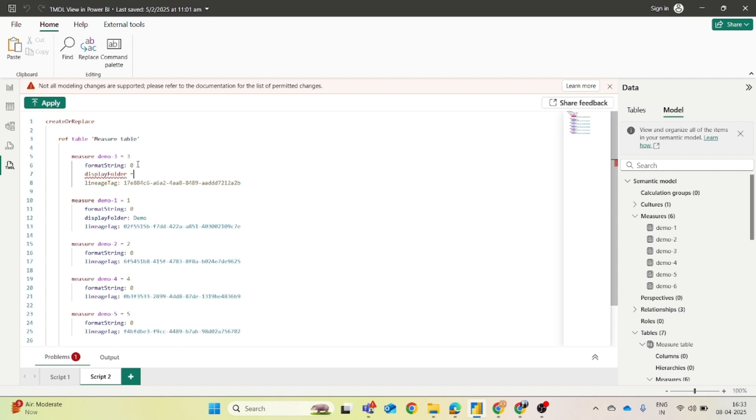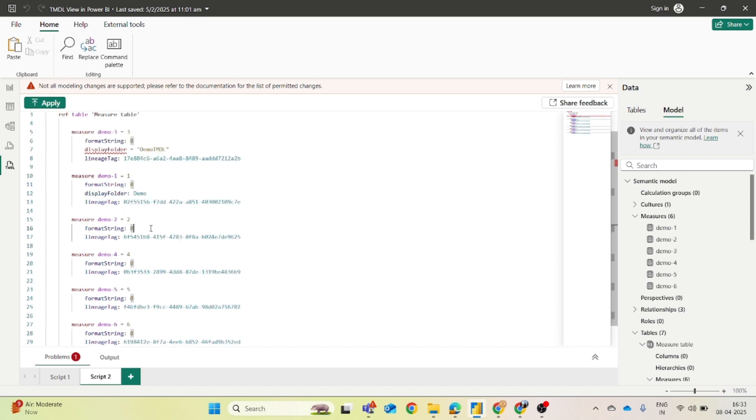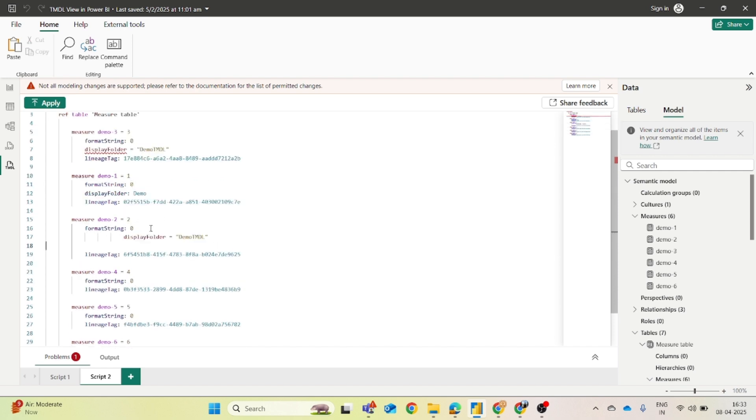So just display folder equals to, you can enter the name of the folder. So let's name this demo TMDL. And what you have to do is just copy this and paste it just below all the measures.